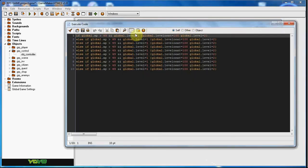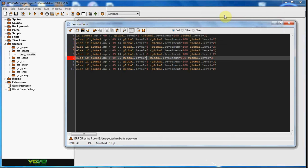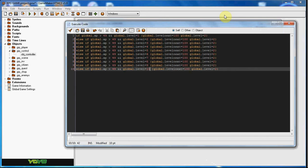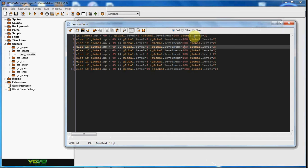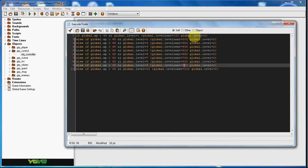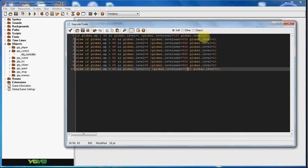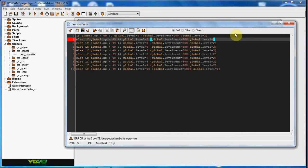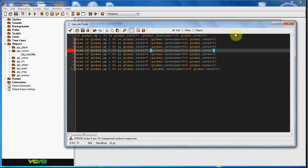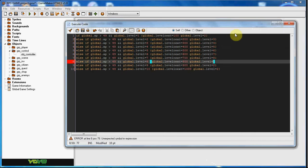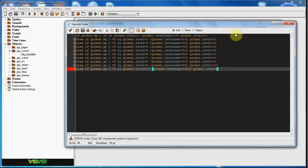Now we're going to do if global.level equals 2, 3, 4, 5, 6, 7, 8, 9, and 10. Global.level_next equals 200, 300, 400, 500, 600, 700, 800, 900, and 1000. And then it will be level 3, 4, 5, 6, 7, 8, 9, 10, and 11.